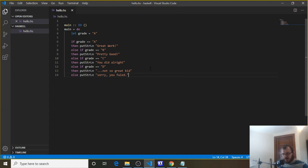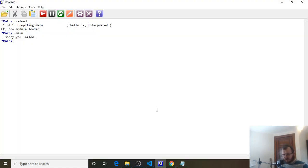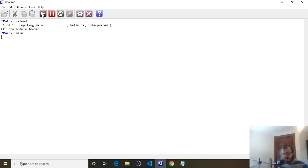So let's save that, ctrl S, and let's go test this over in our winghci. So clear it if you haven't already. Reload and run it. And right now our grade's an A, so we're going to get great work.